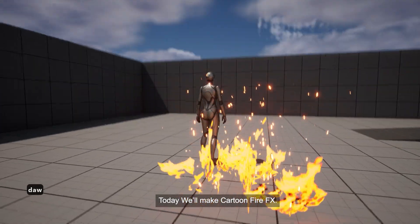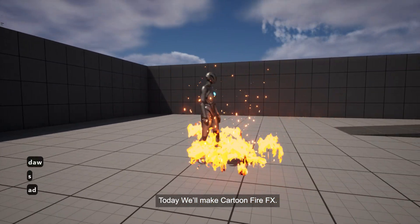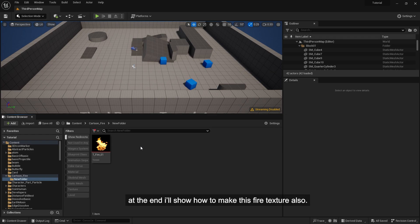Today we'll make cartoon fire FX. At the end I'll show how to make this fire texture also.